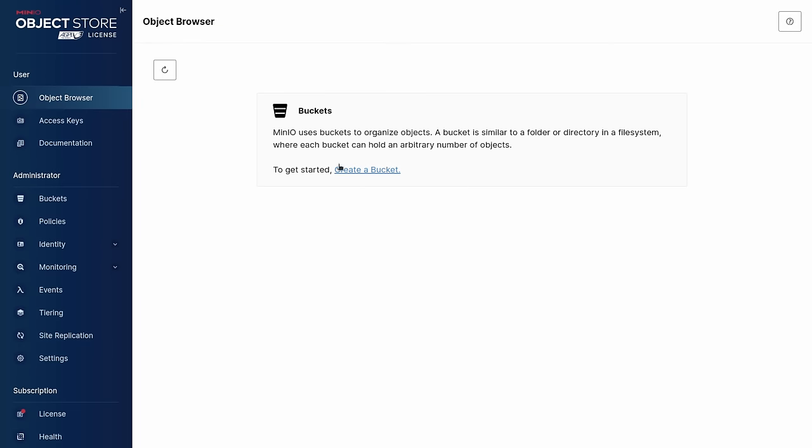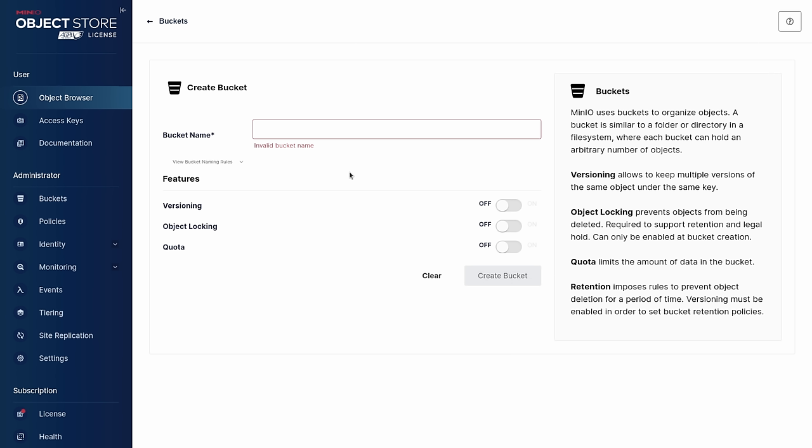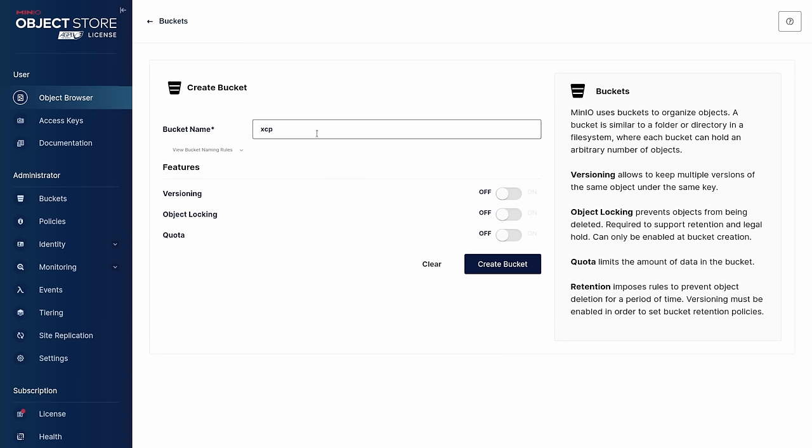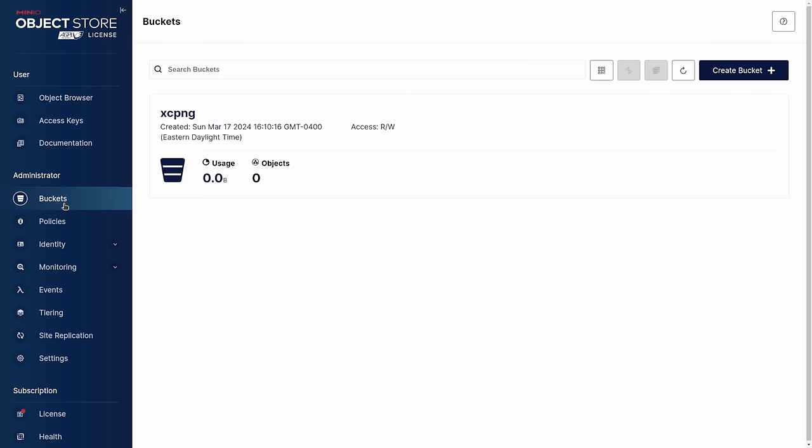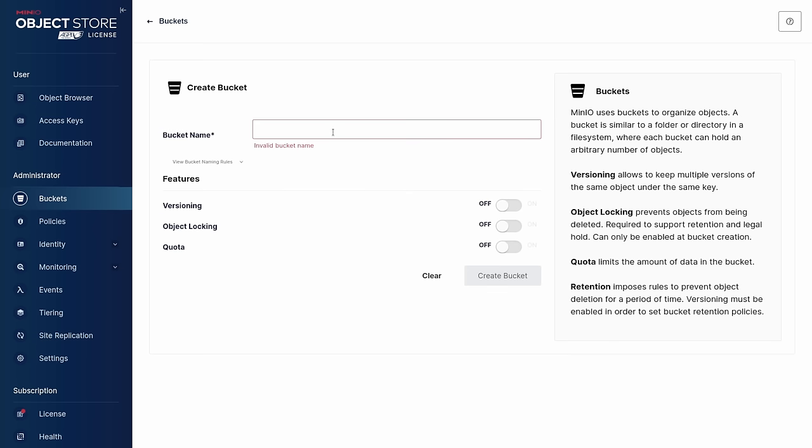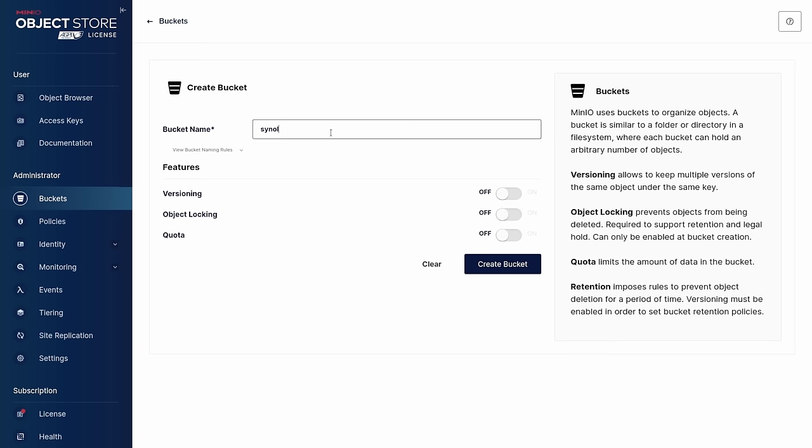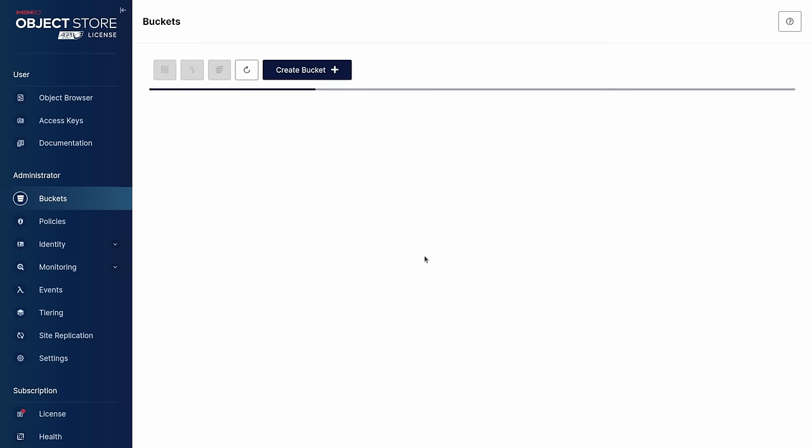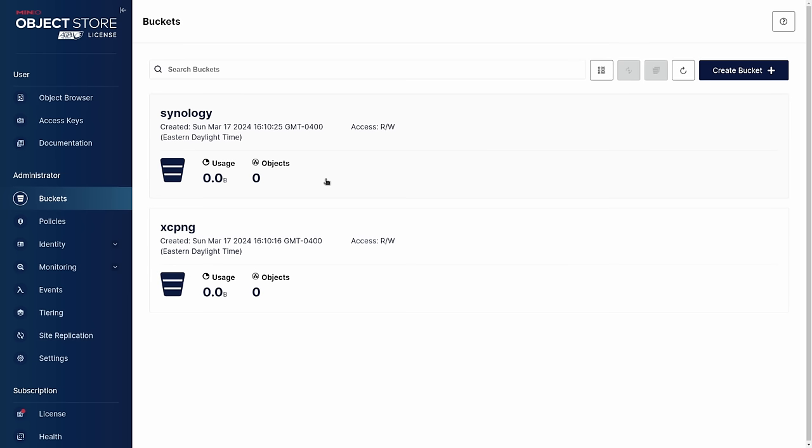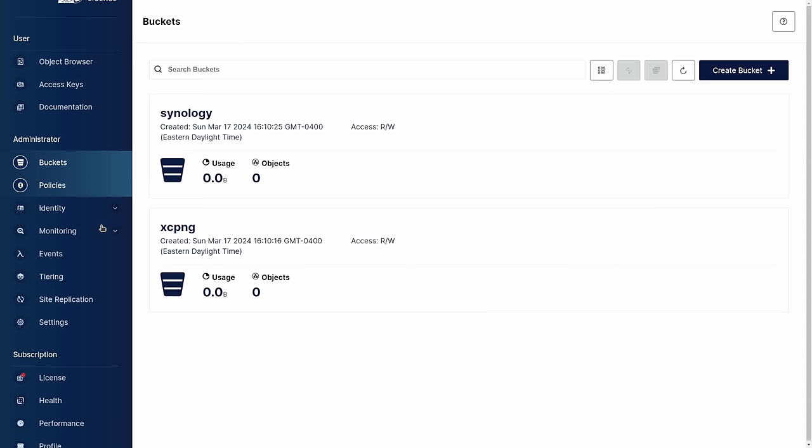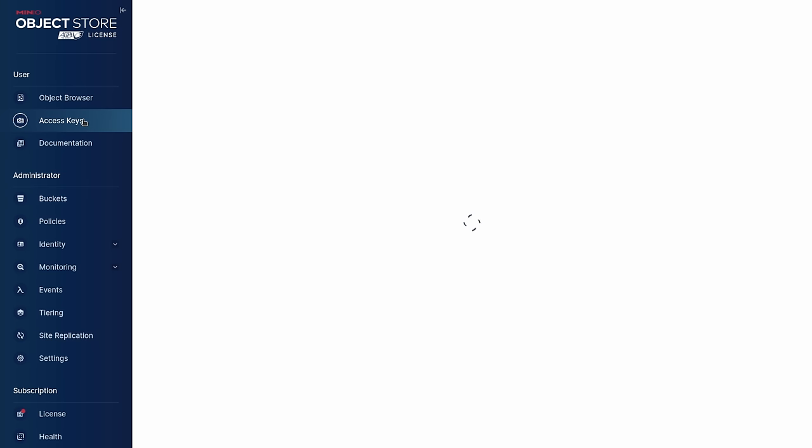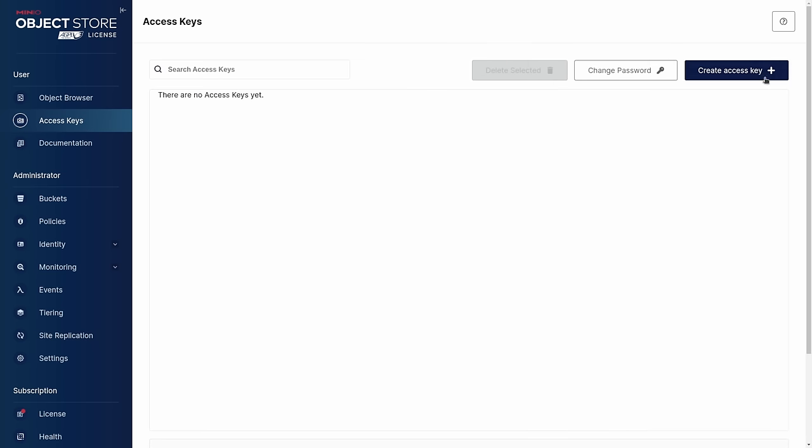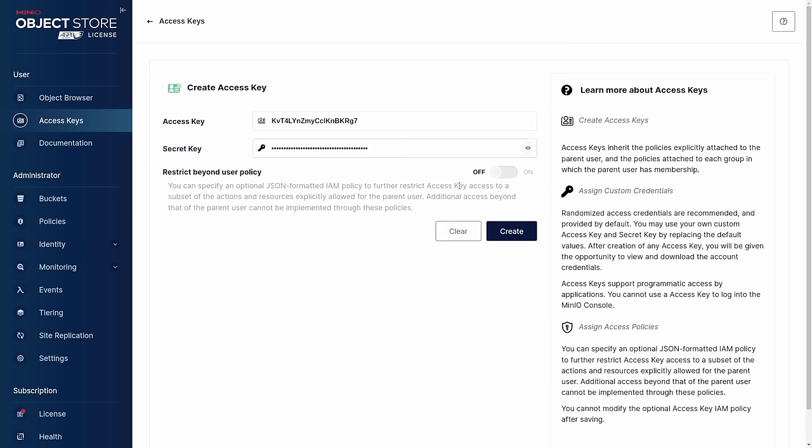And we're going to go ahead and create a bucket. We'll call this bucket XCP NG because that's what I'm going to use as a test. I'm not going to worry about any of the other functions in here, but we'll head and create a bucket. And while we're here I want to do another test with Synology. So we'll create a bucket for Synology. And now we have two buckets here. I'm not going to spend a lot of time going through all the functions here because you can find this all in the documentation of minio and all the extra features you can do. I just wanted to get the basics covered here to get you this far, but you can create specific access keys and get granular with permissions. That's all built in here as well.